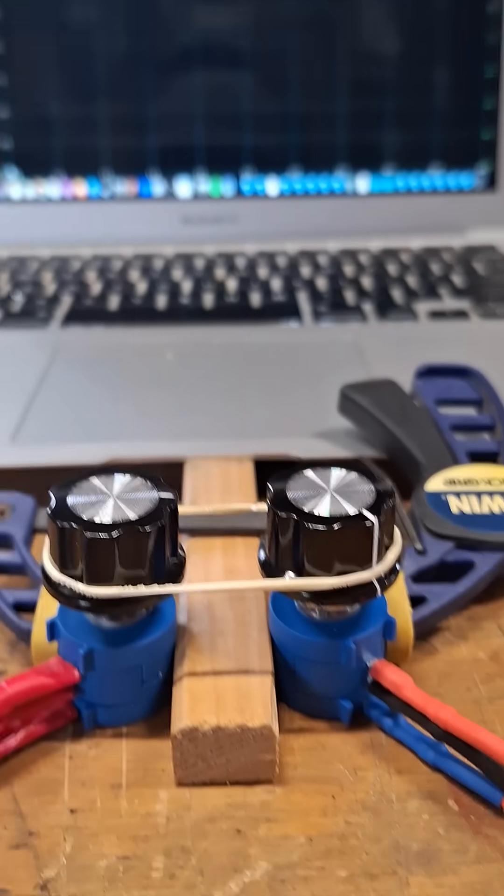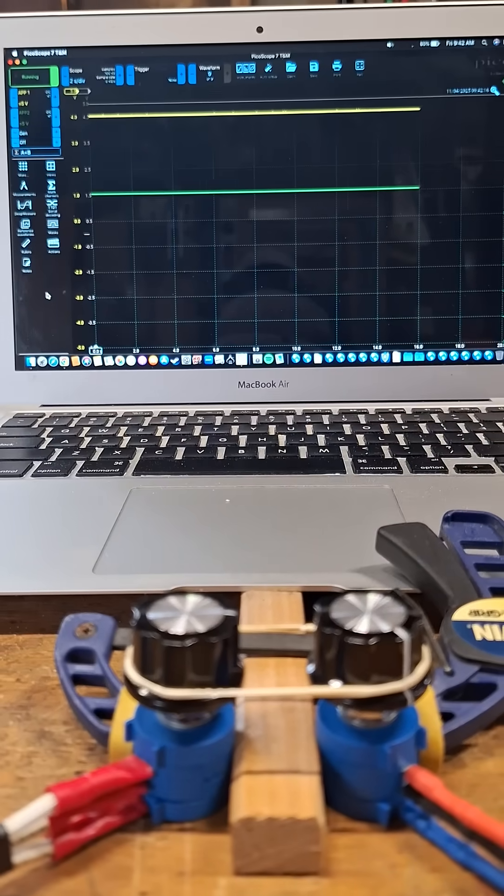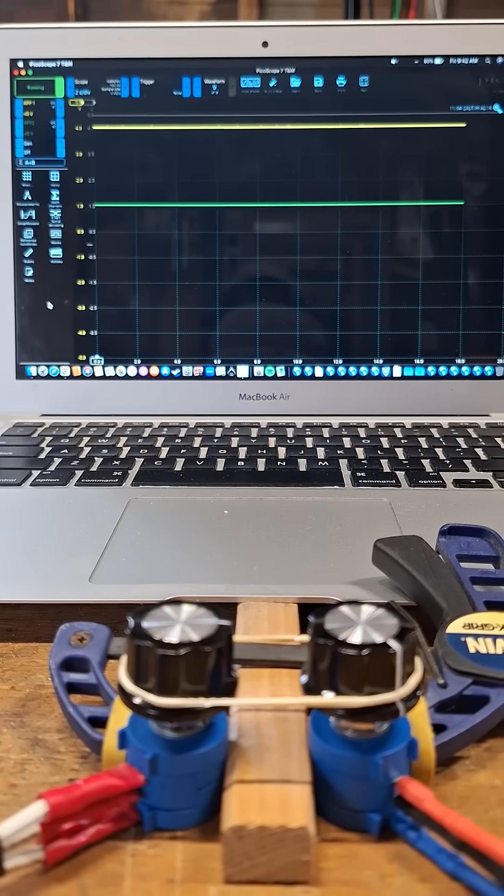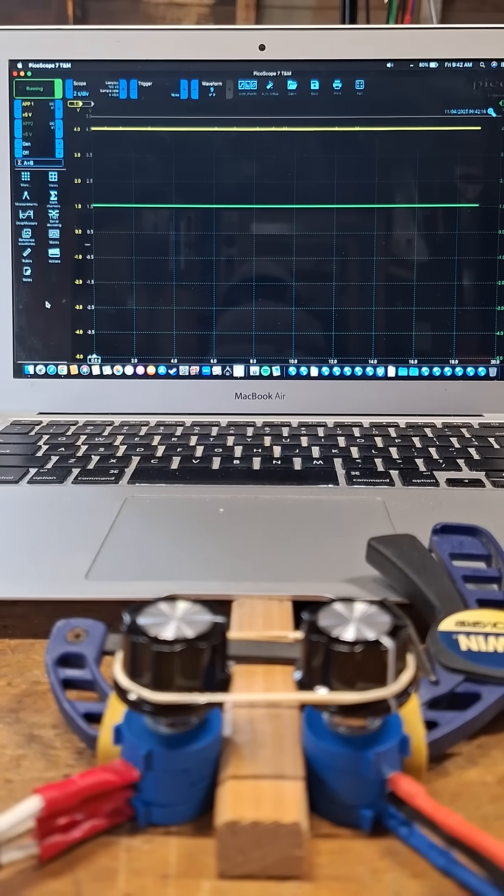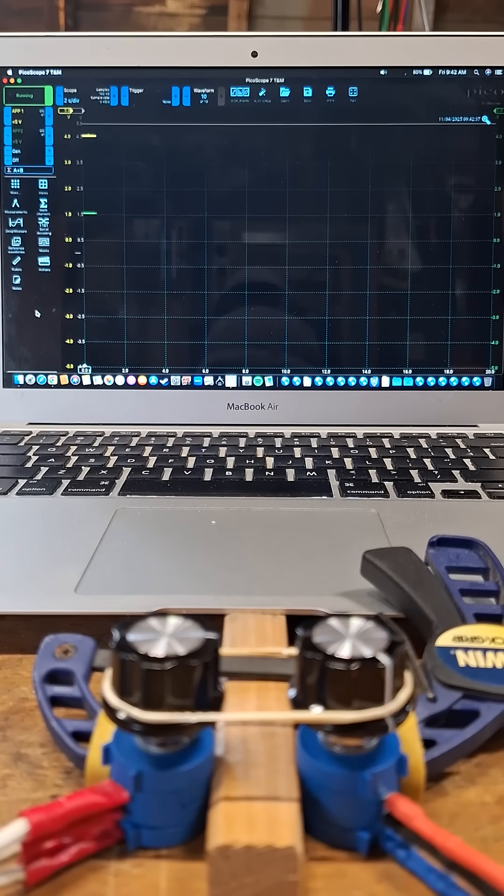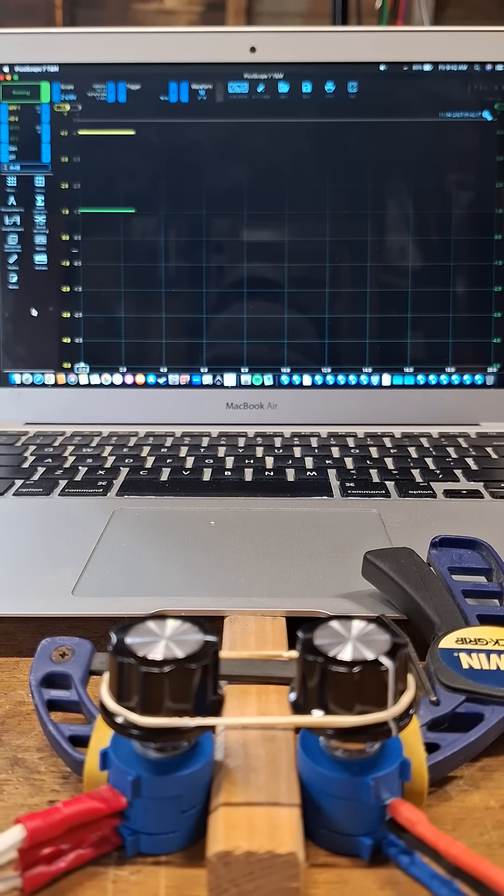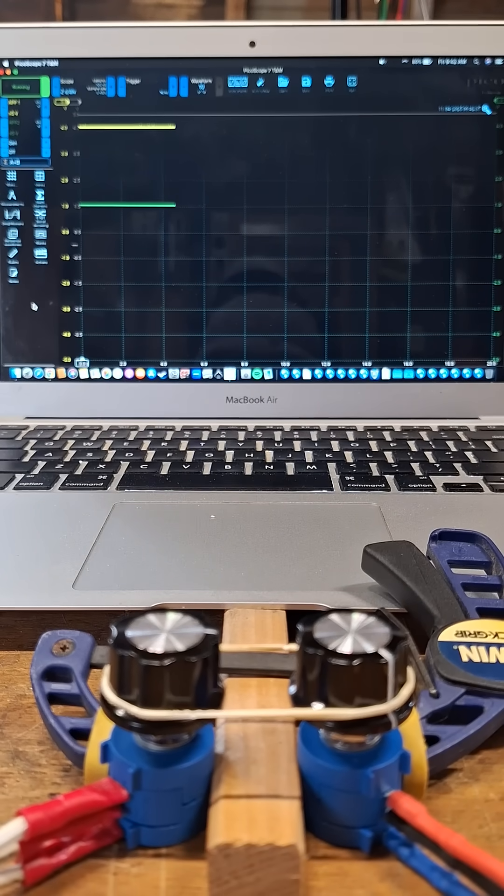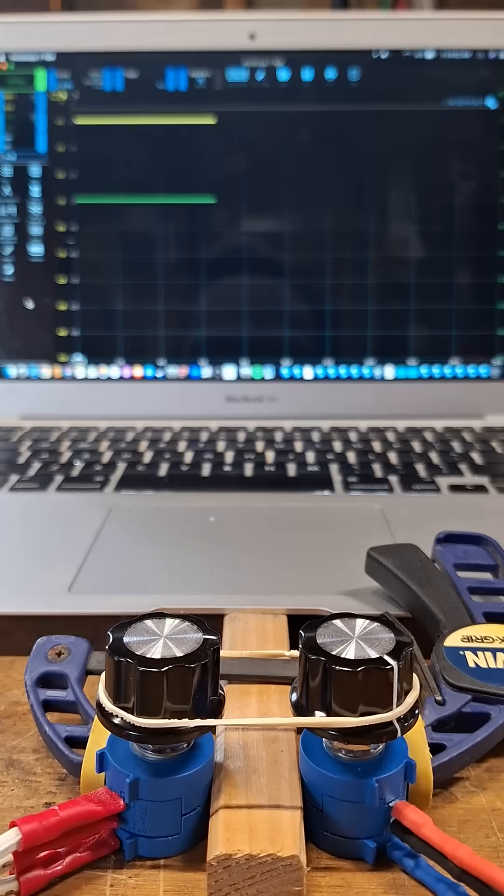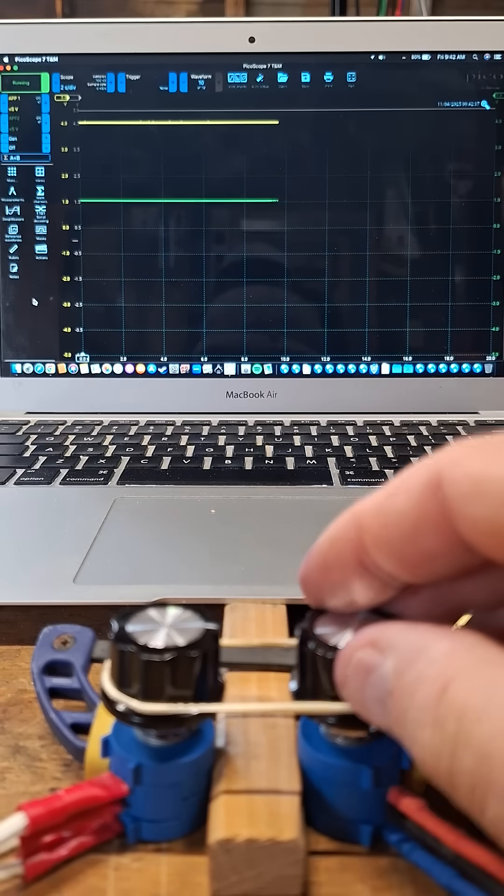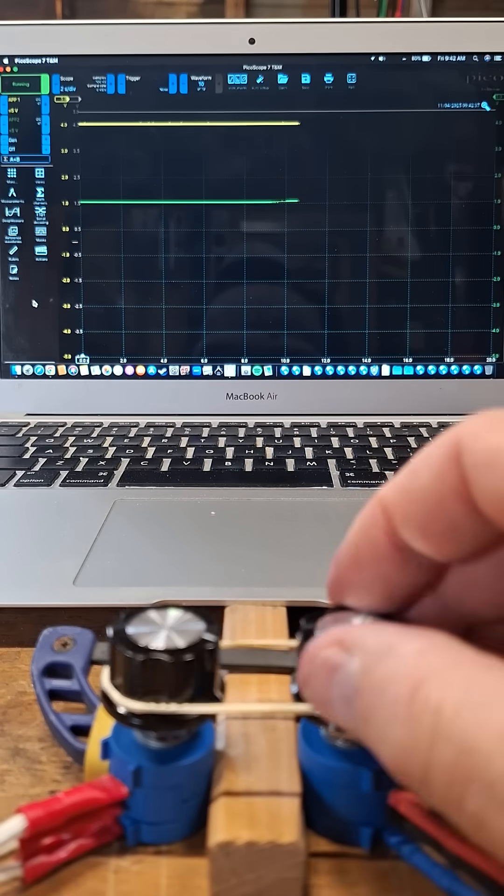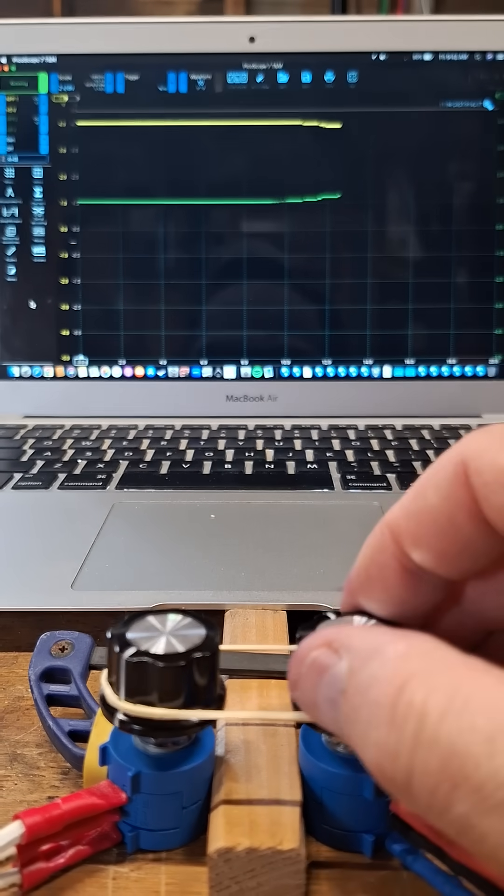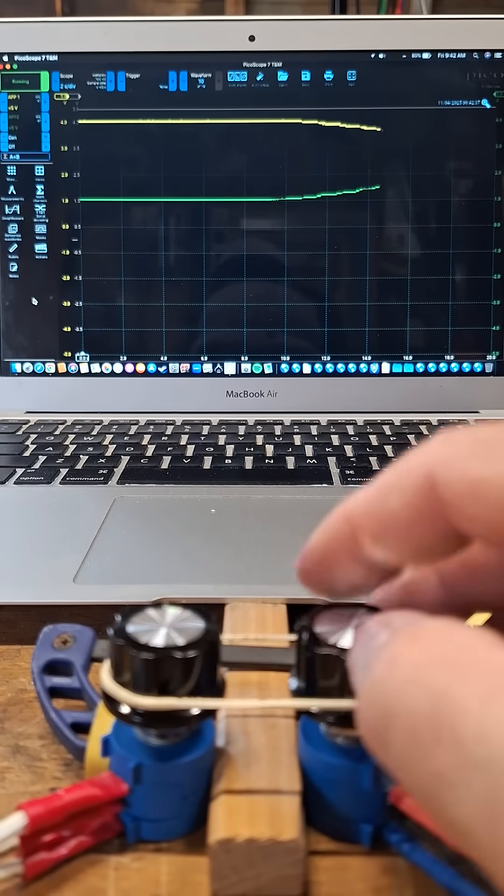I have them powered off a 5-volt power source and I'm connected to the scope. The left is channel A, that's yellow, right is channel B. You'll see as I turn these I have them yoked with a rubber band, they go in opposite directions as I turn it.